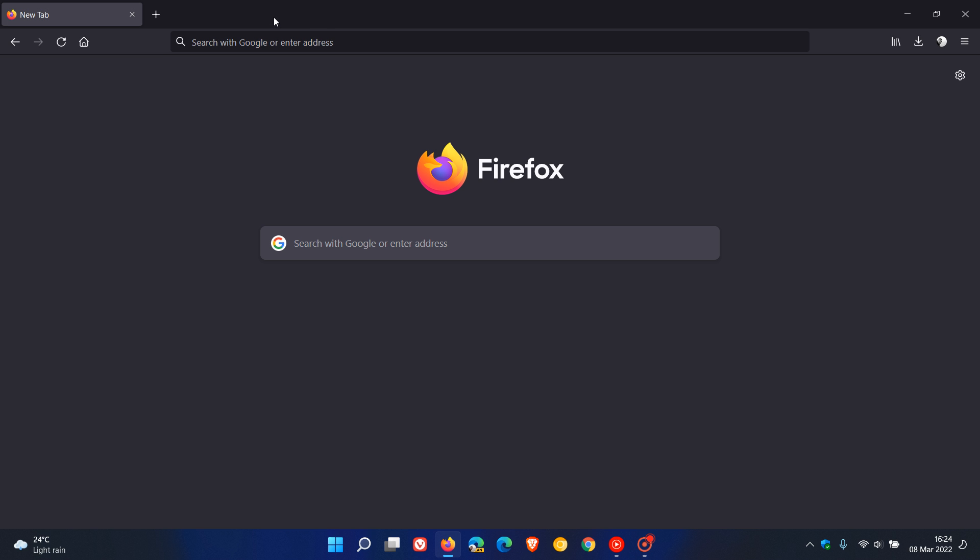So that's more or less what is new in the latest stable release to the Mozilla Firefox web browser for desktop, version 98. So thanks for watching and I will see you in the next one.